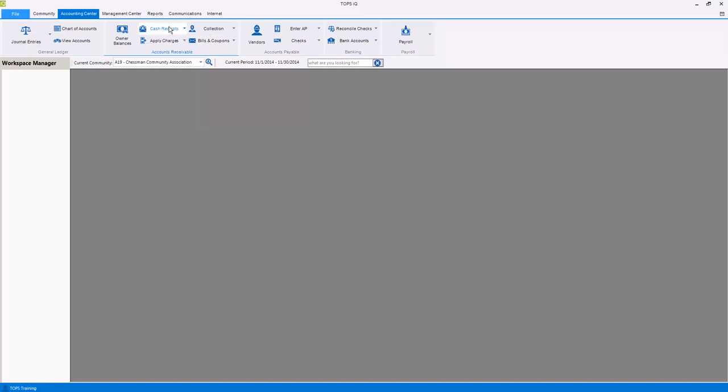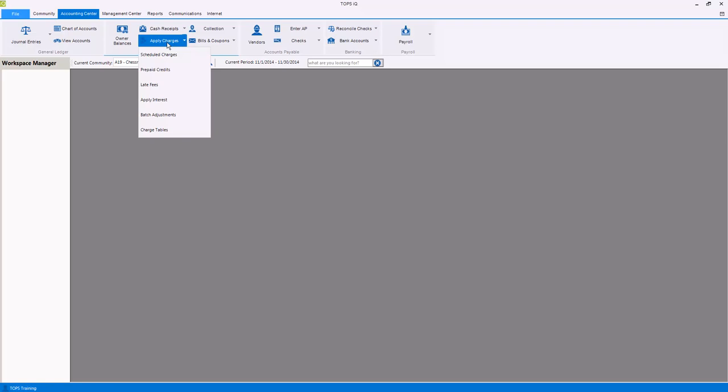You can apply charges including scheduled charges, prepaid credits, late fees, interest, batch adjustments, and view and update charge tables for recurring charges.